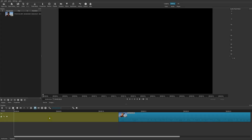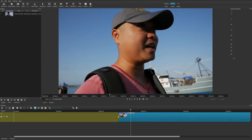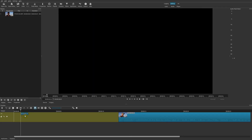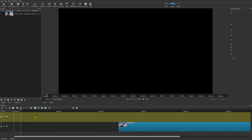The first thing we want to do is add our background color. I already have a clip available in its own track, so I want to add the background color on a different track. I'll right-click and go to track operations, then add a video track — so now we have a new video track above the original track.